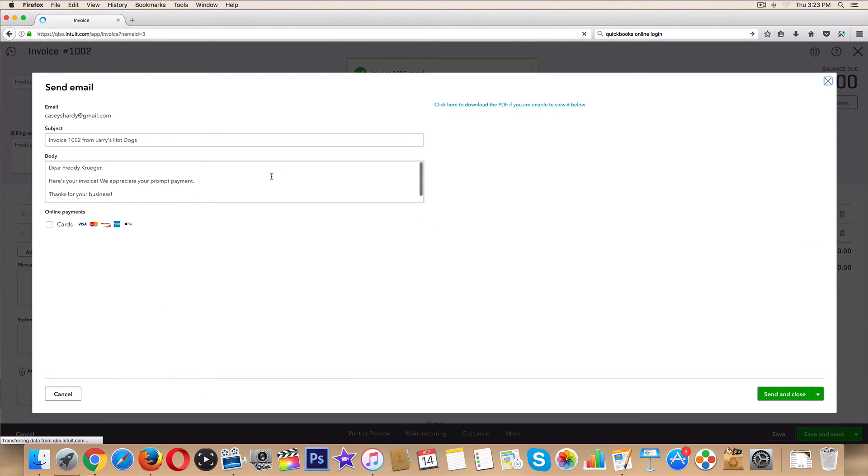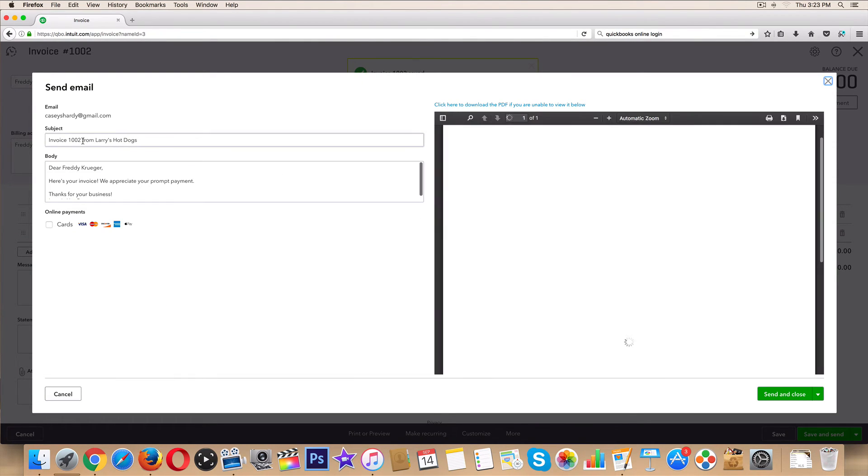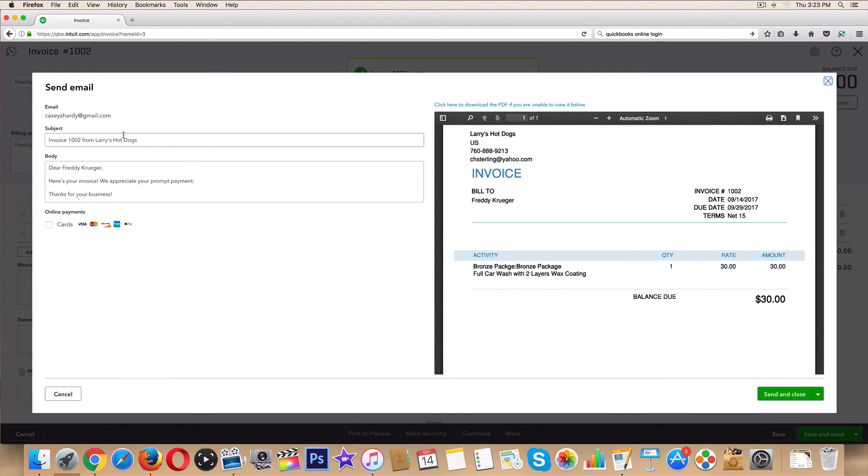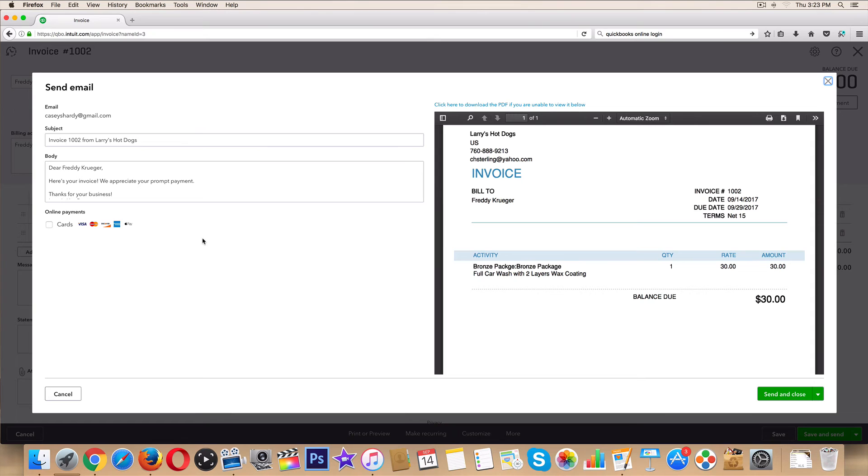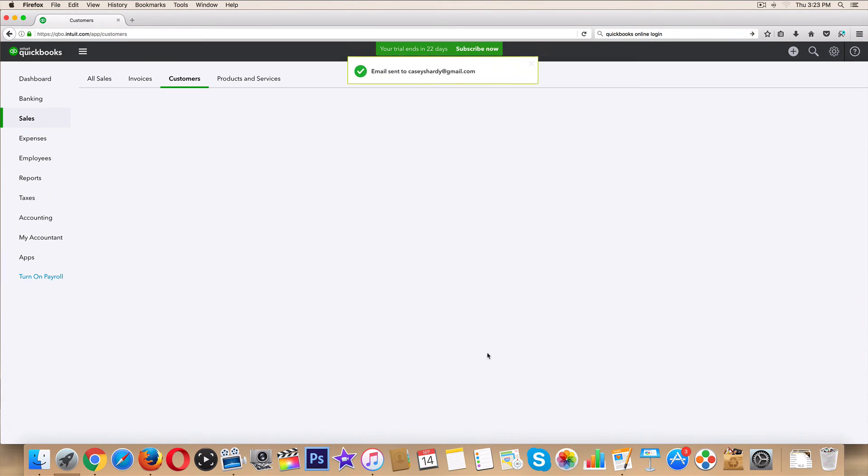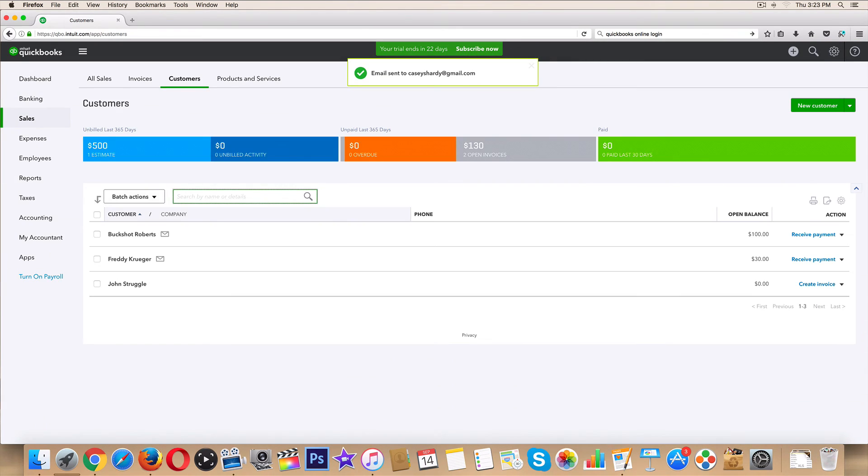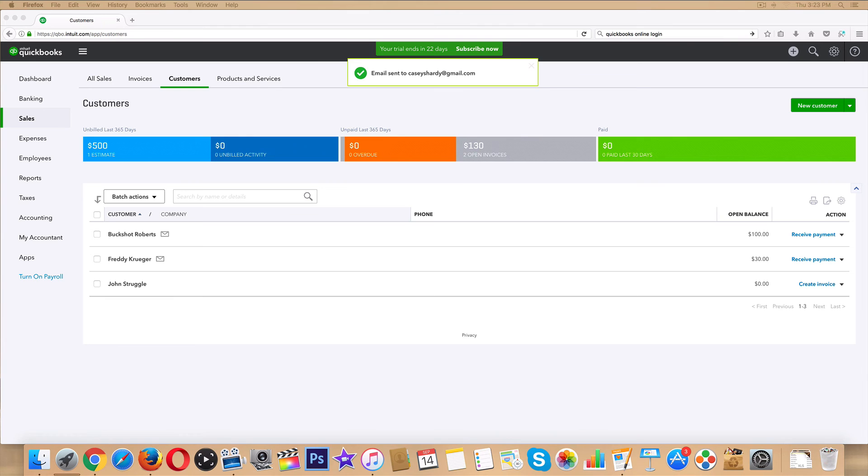Now we can go ahead and save it and send it, and it's gonna show up - okay, subject invoice 102, Larry's hot dogs, online payments - let's worry about that in a video after the invoice customization one. Let's send it, let's close it. Now let's pull up our email, let's see if they were notified. So now they know they have to pay us.